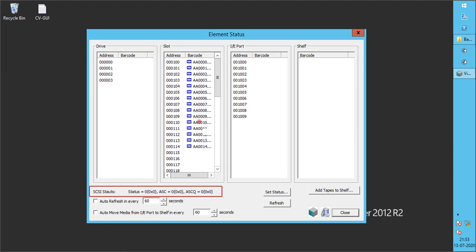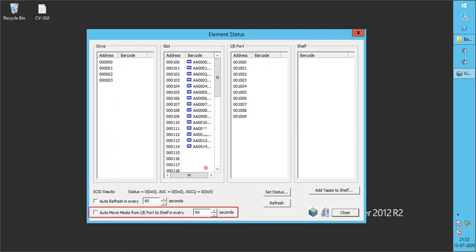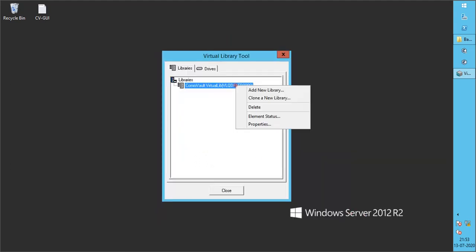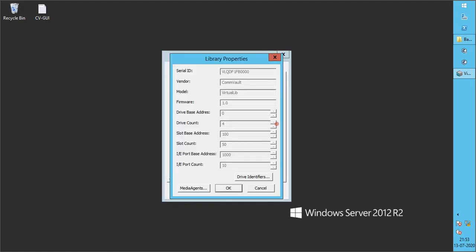SCSI status specifies the status — if any activity is seen or error reported, these values change. You can automatically move the media from IEPort to shelf for every x seconds, which is useful when you export media out of the library. Auto refresh in every x seconds specifies to refresh the status automatically — you can also refresh it manually. You can set the SCSI status from here. Once done, click Close. The Commvault Virtual Tape Library is all set to configure and use in Commvault Console. Please note, Virtual Tape drives or Virtual Medium Changer won't be visible in the Device Manager.